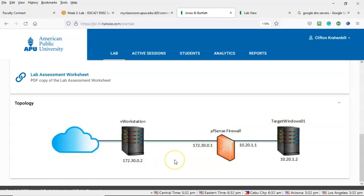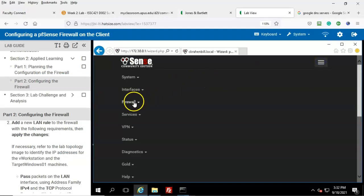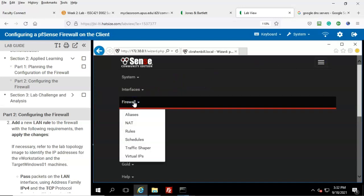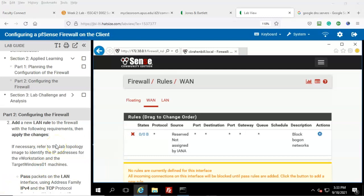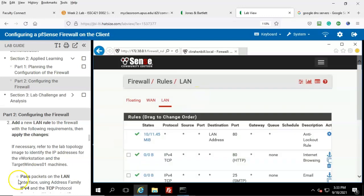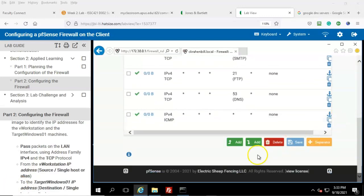You will need to refer to this topology image to fill in some of the missing information. To add a new LAN rule, go up to the menu and click on Firewall, then click on Rules. It's important that we add this firewall rule to the LAN interface, so make sure you click on LAN.